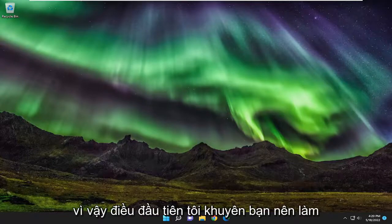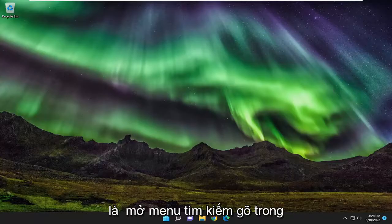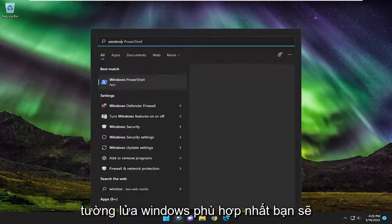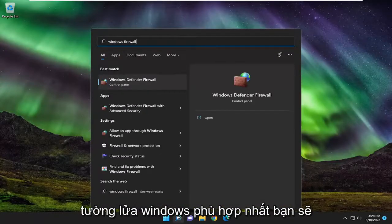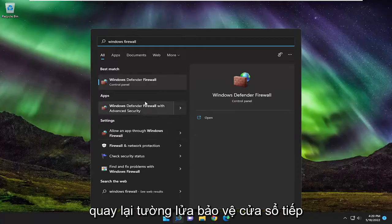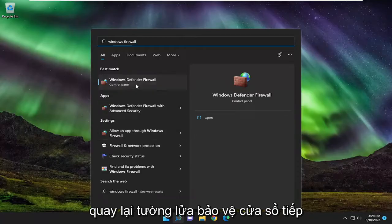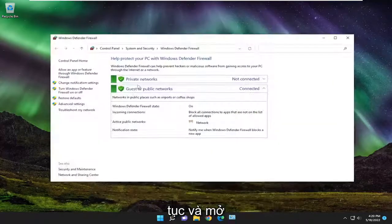So first thing I recommend doing would be to open up the search menu. Type in Windows Firewall. Best match will come back with Windows Defender Firewall. Go ahead and open that up.